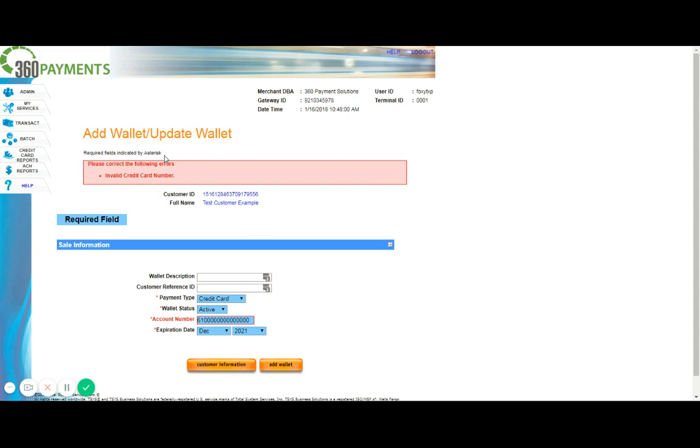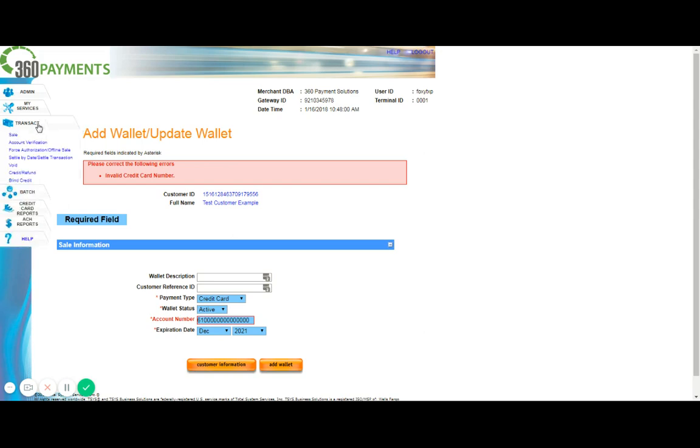Now as we move along, the next thing I'd like to point out is how to run a sale within Transaction Express. Now let's assume that we're running a one-time sale, and that we don't need to save the customer's wallet, as there's no foreseeable future transactions. To do that, we would simply click the Transact tab.